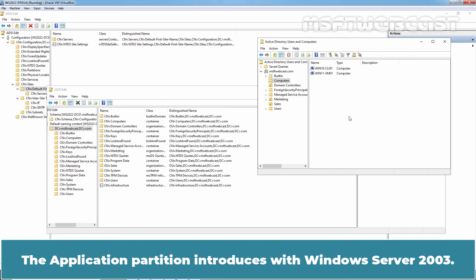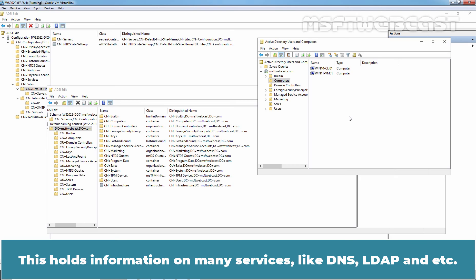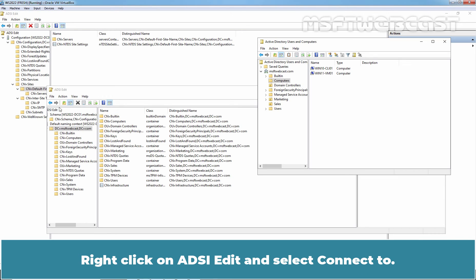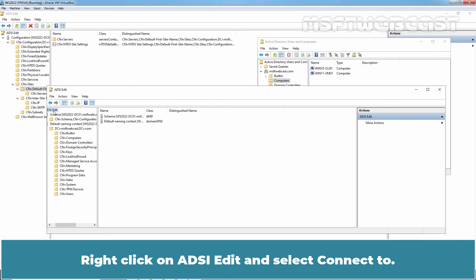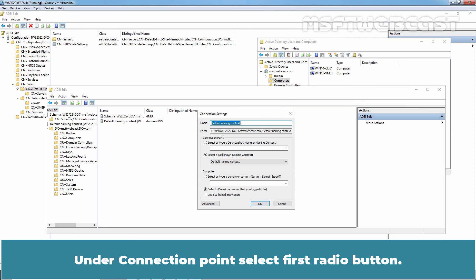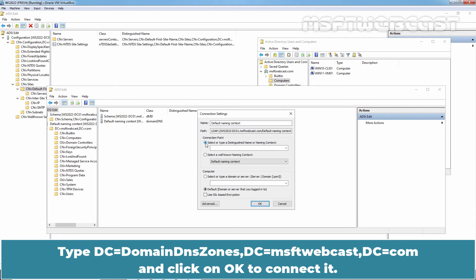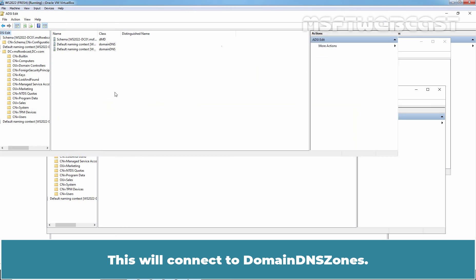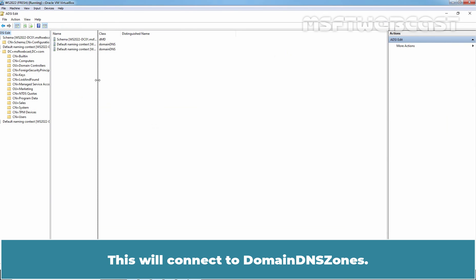The application partition was introduced with Windows Server 2003. This holds information on many services like DNS, LDAP and ADC. There are two logical sub-partitions inside our DNS if we are using Active Directory Integrated DNS. Right click on ADSI Edit and select connect to. On the connection point, select first radio button. Type DC equals domain DNS zones, DC equals MSFT webcast, DC equals COM and click on OK to connect it.